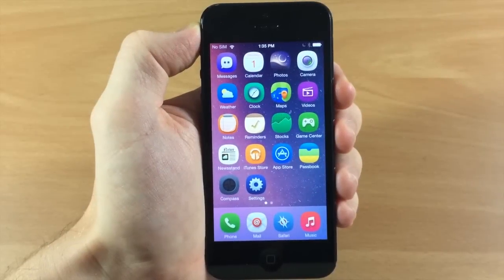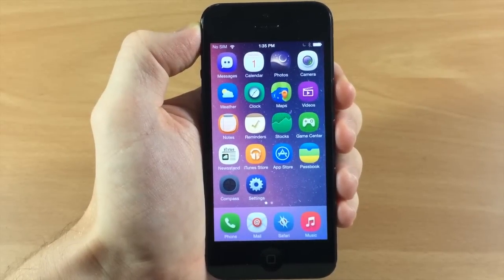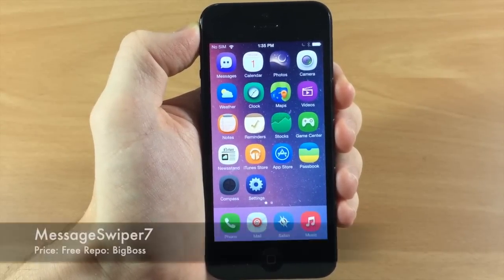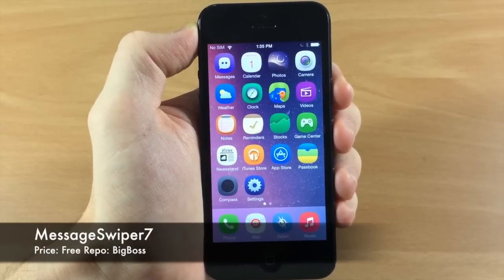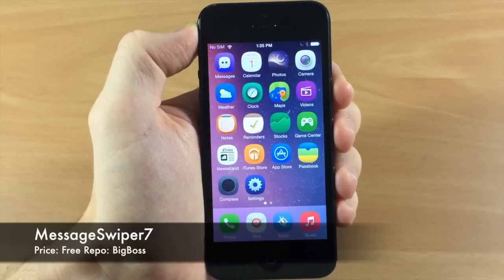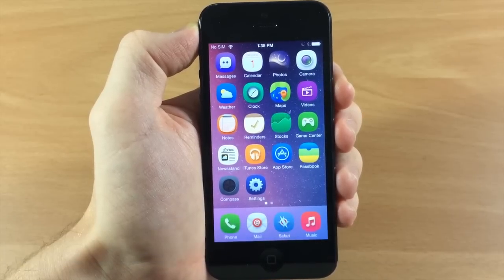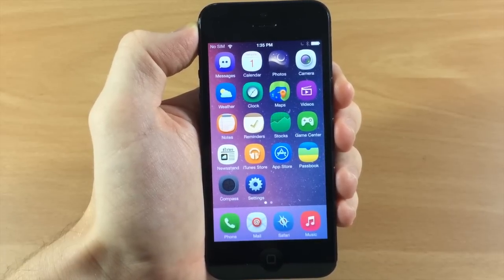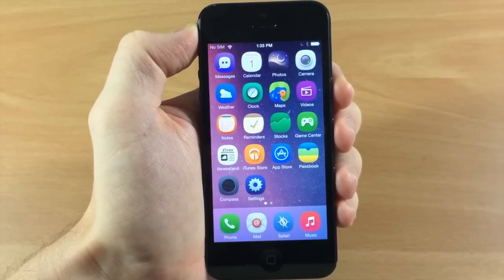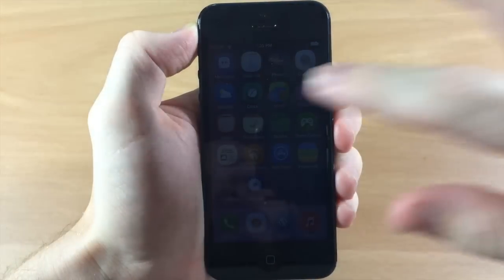What's up guys, this is iTweaks here and today I'm going to be showing you a tweak called Message Swiper 7. This is a free tweak and what it allows you to do is switch between conversations directly inside of the messages app.